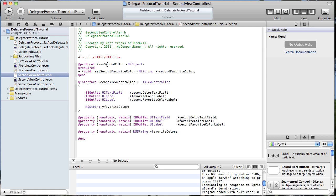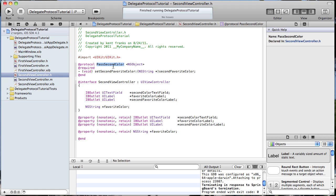We're requiring one method named setSecondFavoriteColor that passes one parameter. What this means is: whatever class implements this protocol — in our case, the first view controller — it's going to have to also define and implement this setSecondFavoriteColor method. That's how we declare the protocol.